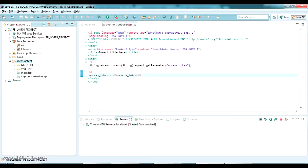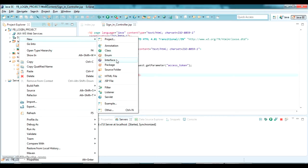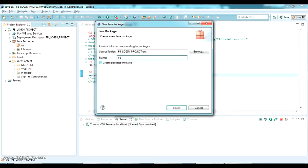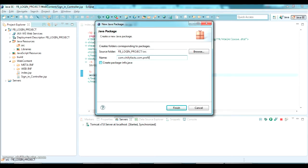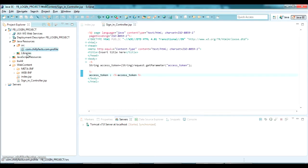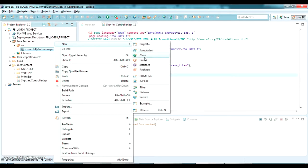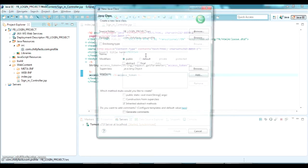First I am going to create a package in the src folder, so just right-click on the src folder and create a package. I am giving the package name as com.chillifax.profile. Inside this we are going to create a ProfileBean class and a ProfileModel class.